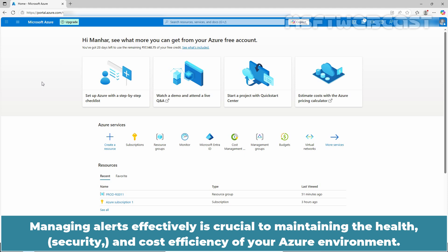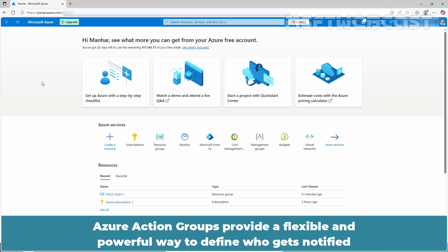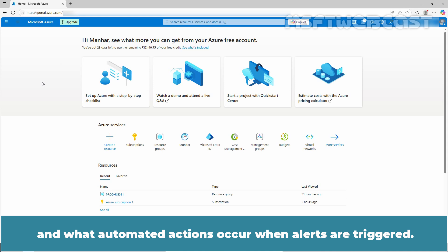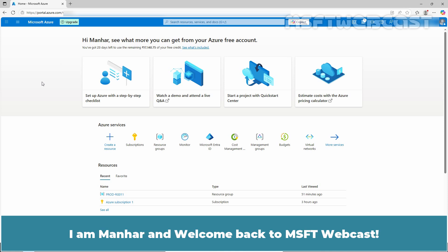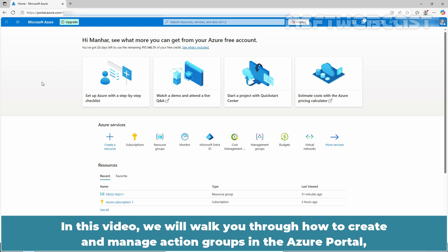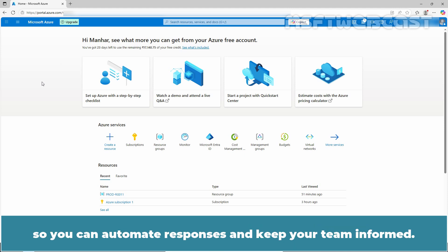Managing alerts effectively is crucial to maintaining the health and cost efficiency of your Azure environment. Azure Action Groups provide a flexible and powerful way to define who gets notified and what automated actions occur when alerts are triggered. I am Manhur and welcome back to MSFT webcast. In this video, we will walk you through how to create and manage action groups in the Azure portal so you can automate responses and keep your team informed.